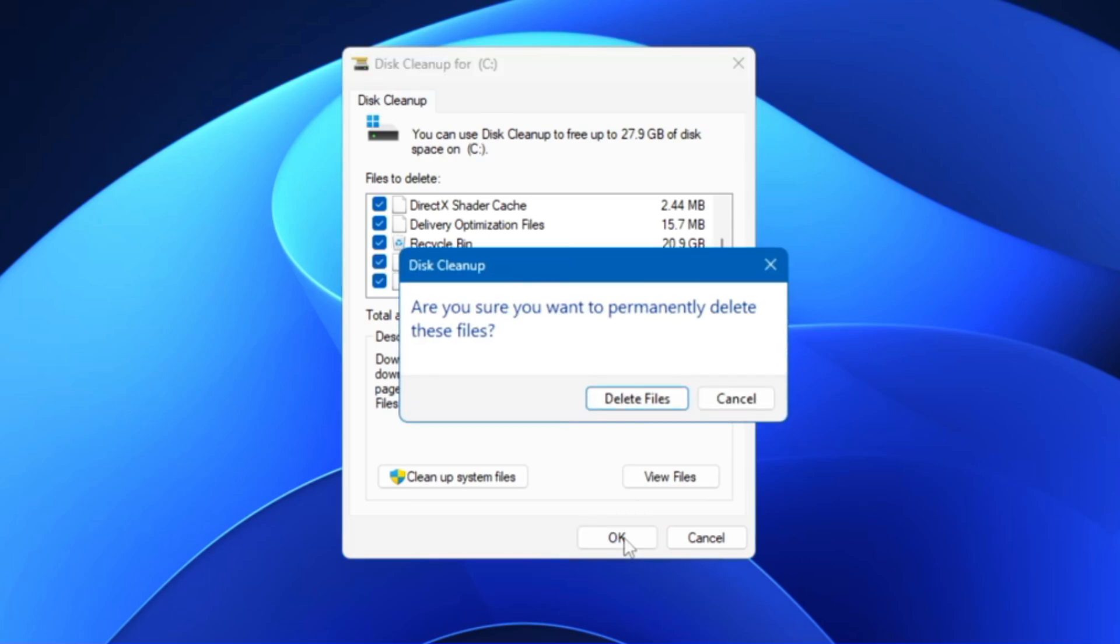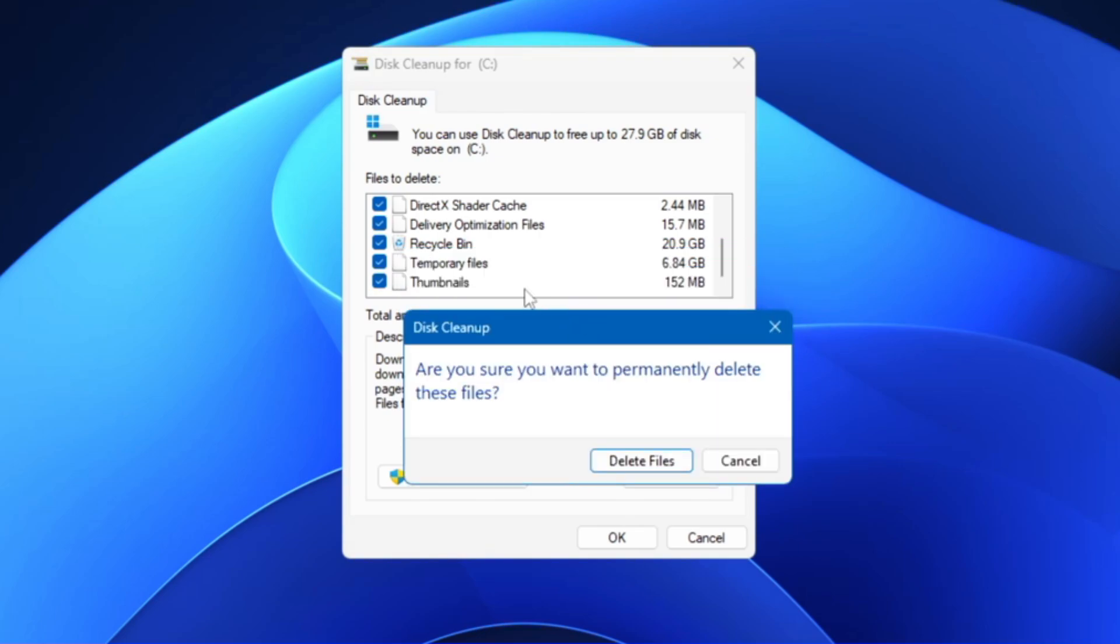I will select it and click on OK. Then it says are you sure you want to permanently delete this file. Make sure before clearing the Recycle Bin files, assure yourself that you don't need all these files that you have deleted and moved to the Recycle Bin. You can recheck it if you want to and then finally you have to click on Delete Files.